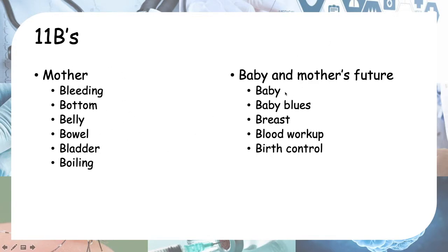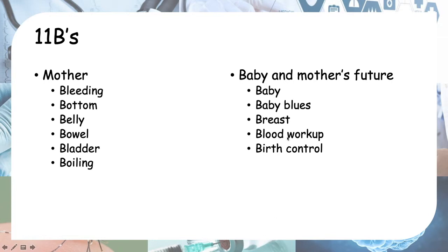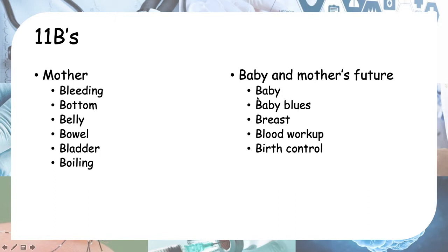Then under baby and mother's future, you have the baby, baby blues. After you have a baby, you have baby blues. Then you need to breastfeed the baby. After that, you also need to do a blood workup and do a plan for birth control. You can remember in chronological order: the baby is born—how's the baby? After you have a baby, you have baby blues. Then you need to breastfeed the baby. Then you need to do a blood workup and do a plan for birth control.